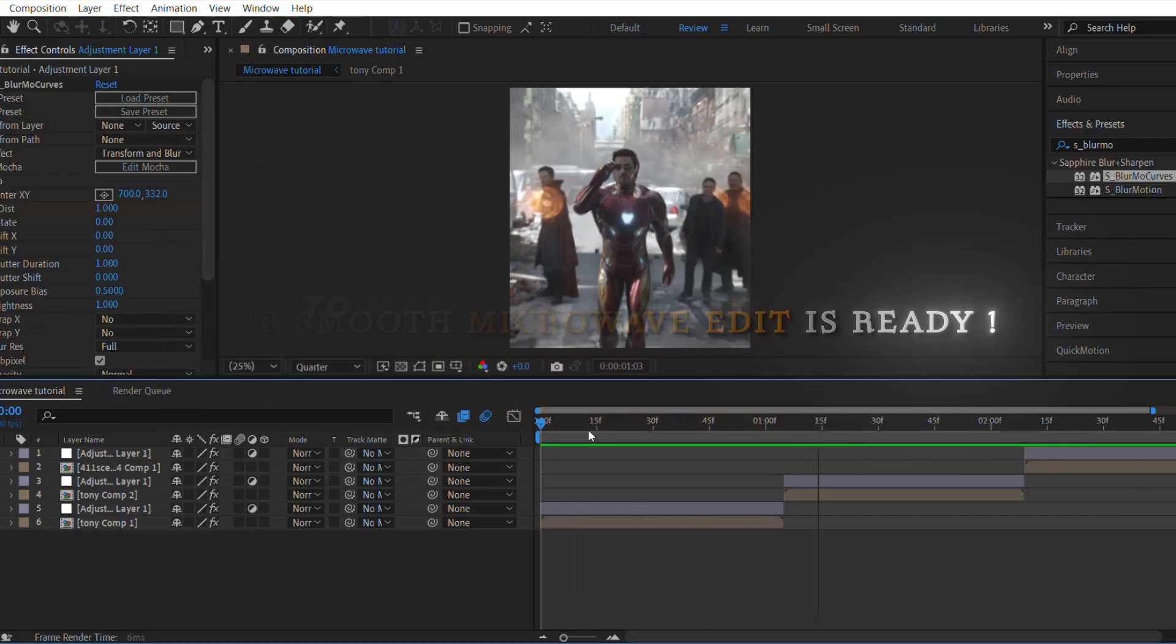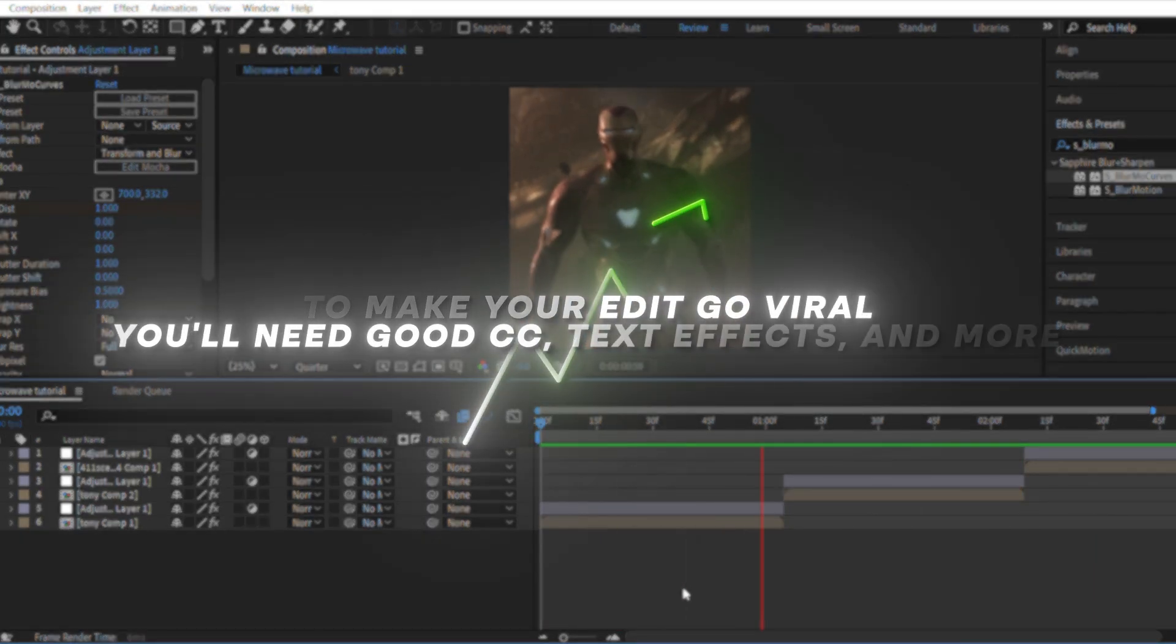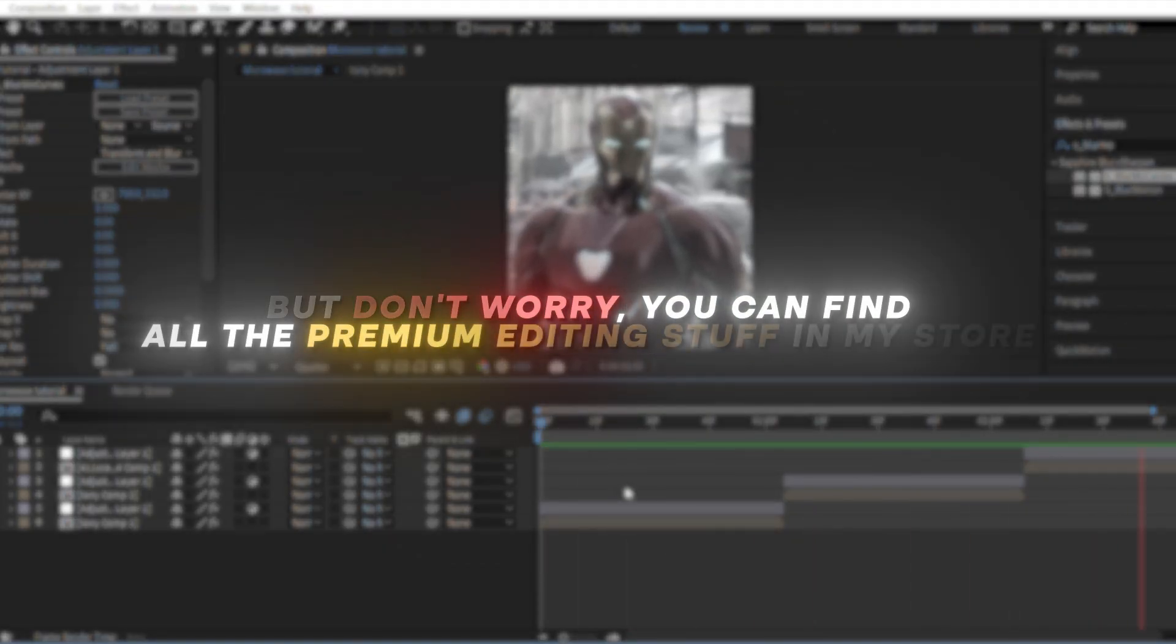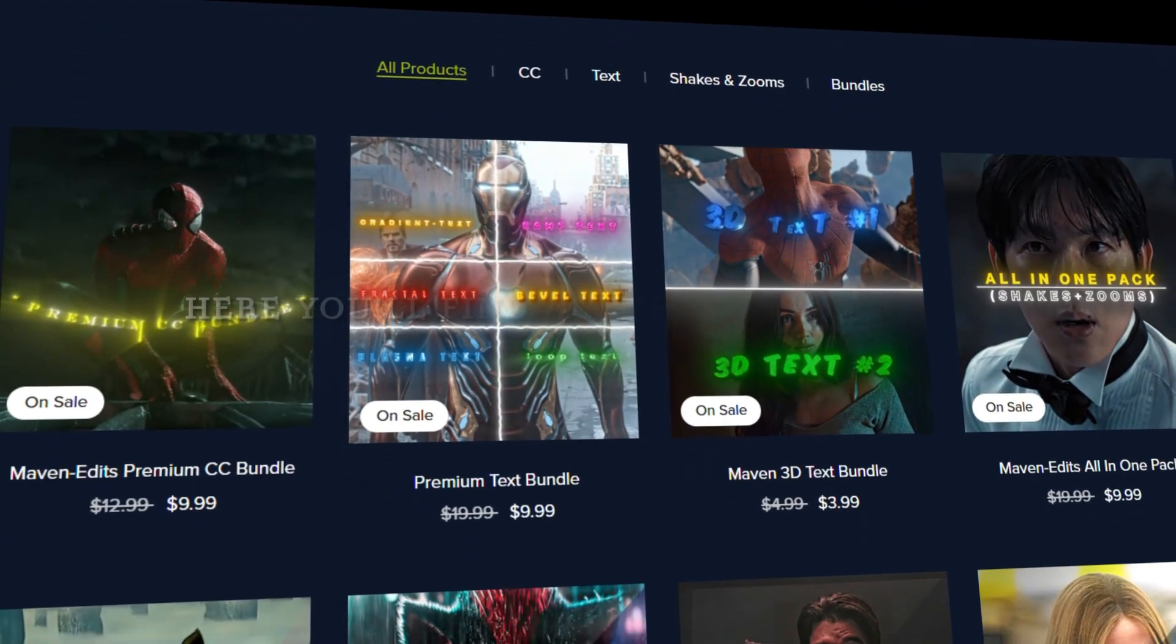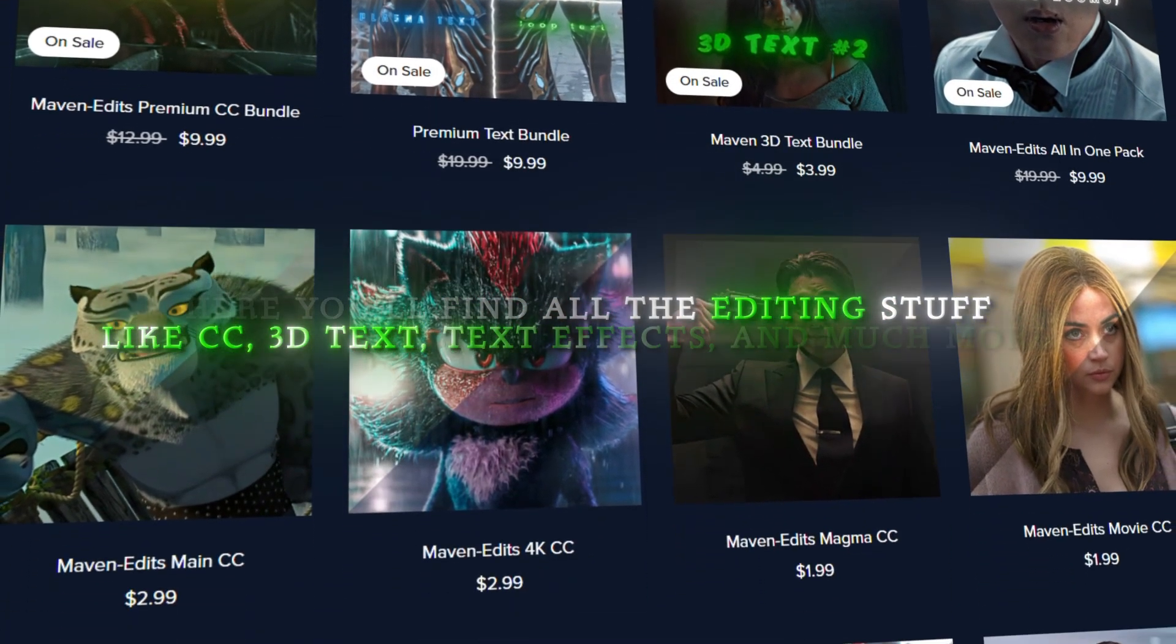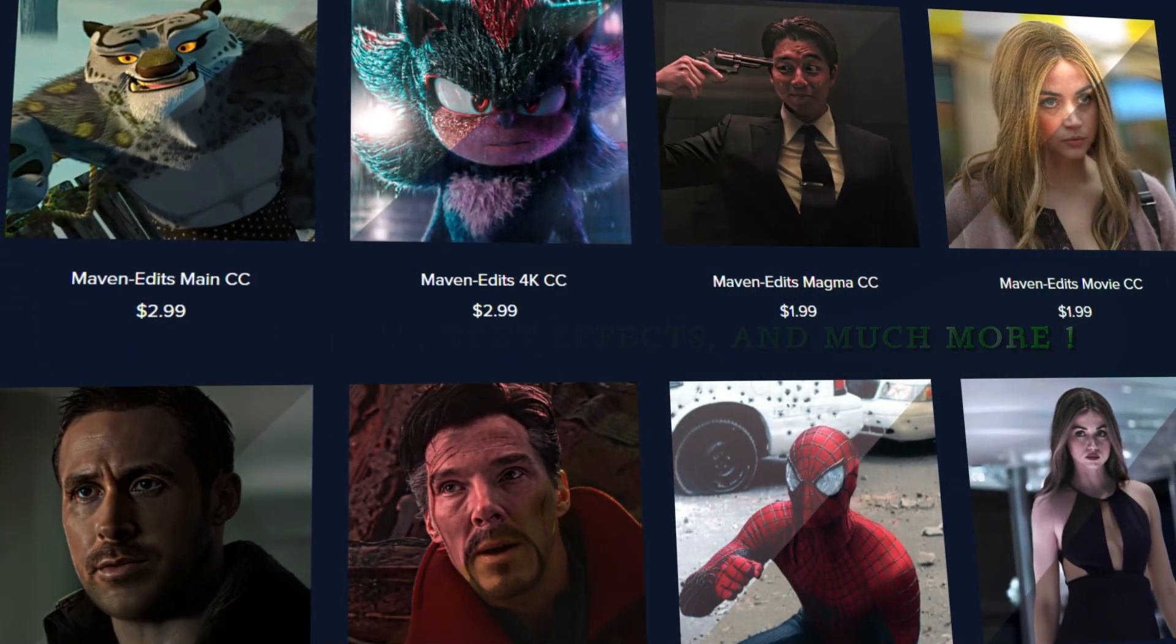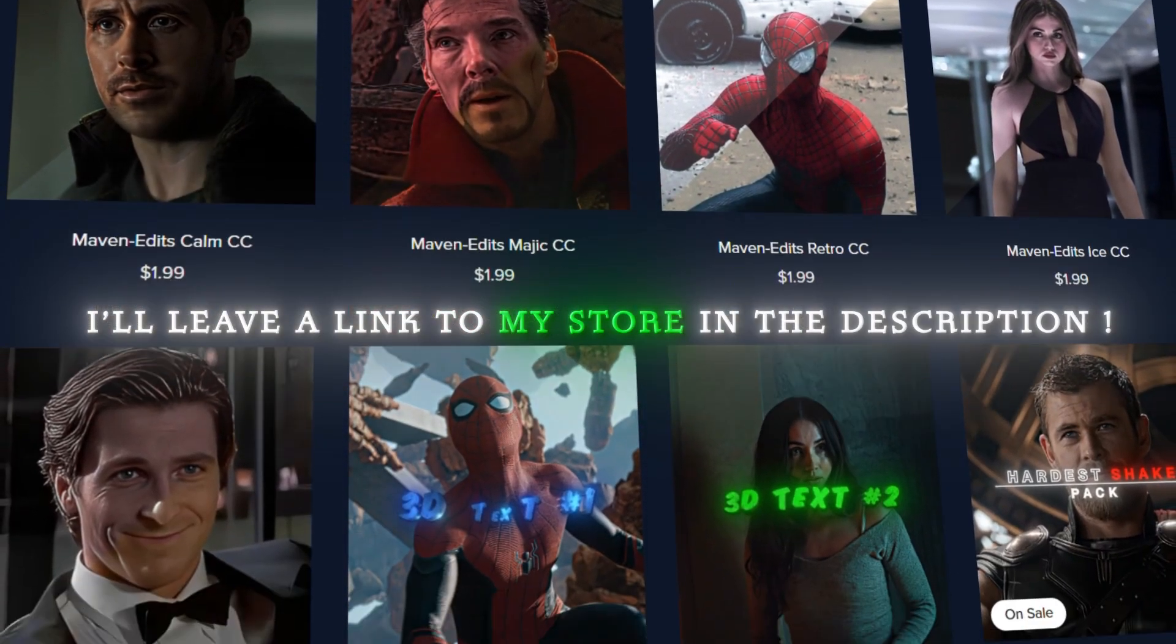To make your edit go viral, you'll need good CC, text effects, and more. But don't worry. You can find all the premium editing stuff in my store. Here you'll find all the editing stuff like CC, 3D text, text effects, and much more. I'll leave a link to my store in the description.